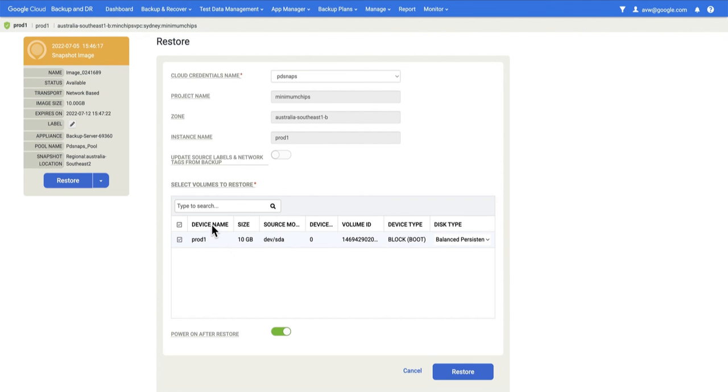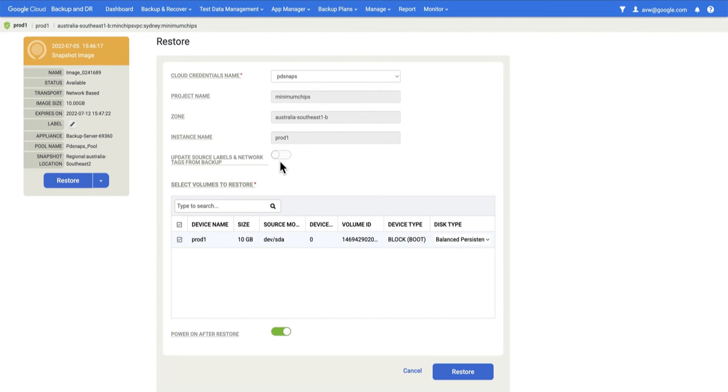The restore options are shown and they're fairly simple. If the instance has multiple disks, you can choose which of the disks you want to restore. So you could choose to not restore the boot drive if it's a database drive. You can update the source labels and network tags from the backup to bring the instance back to what it was. When we're ready, we hit Restore.